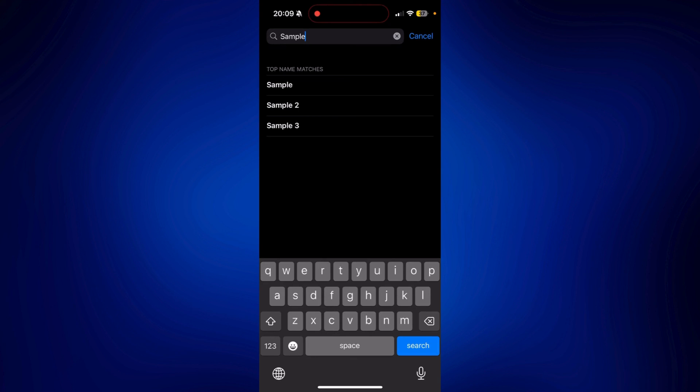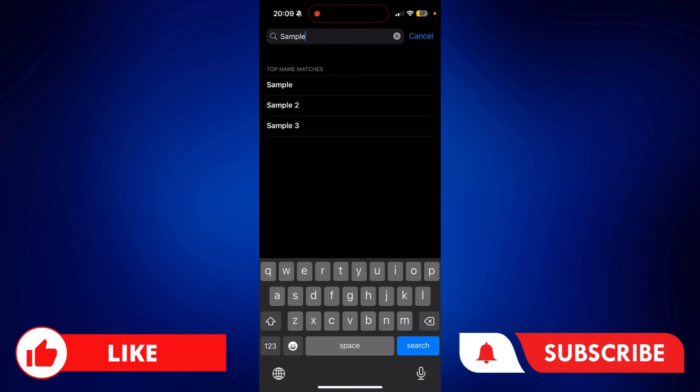If you found this video helpful, feel free to let us know in the comments below. Like this video and subscribe to our channel for more videos like this. Thank you for watching and I'll see you next time.